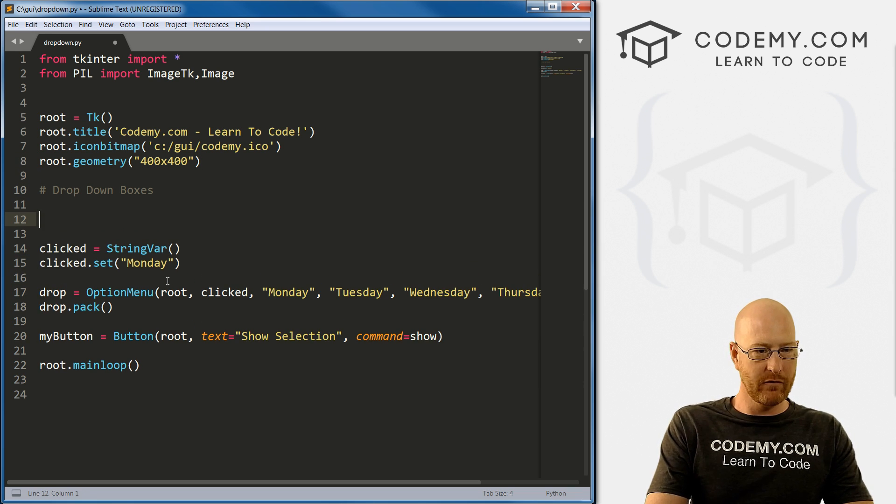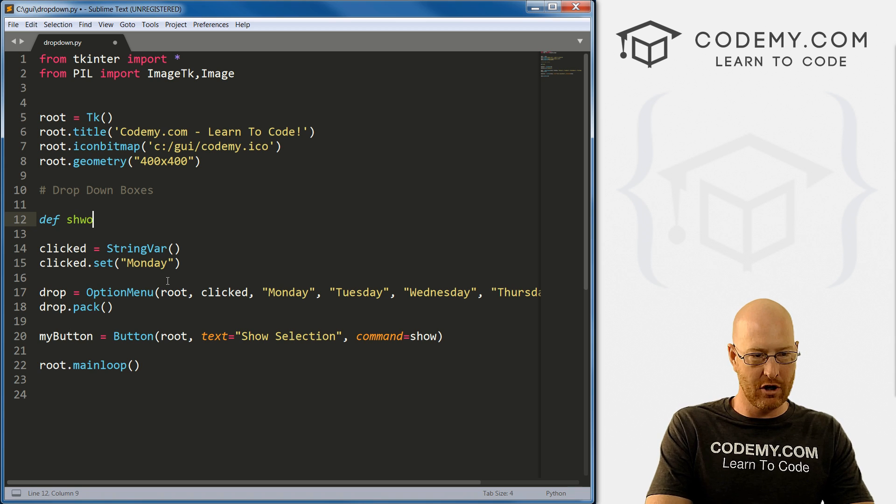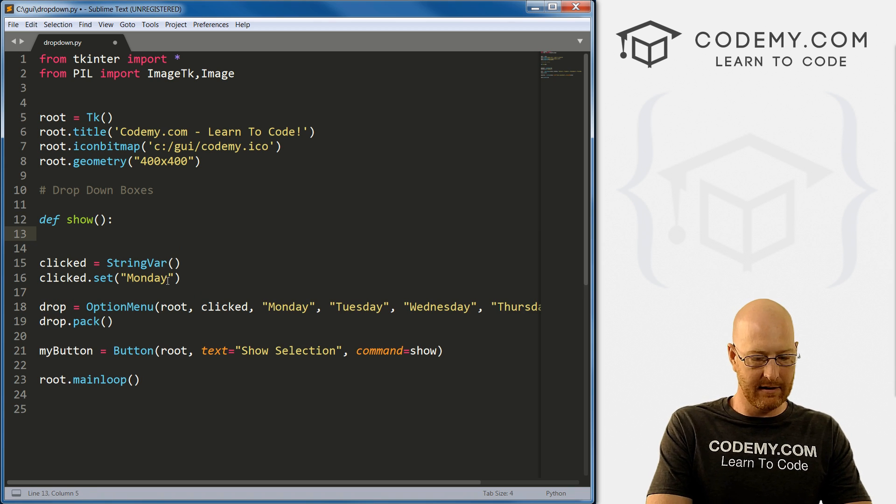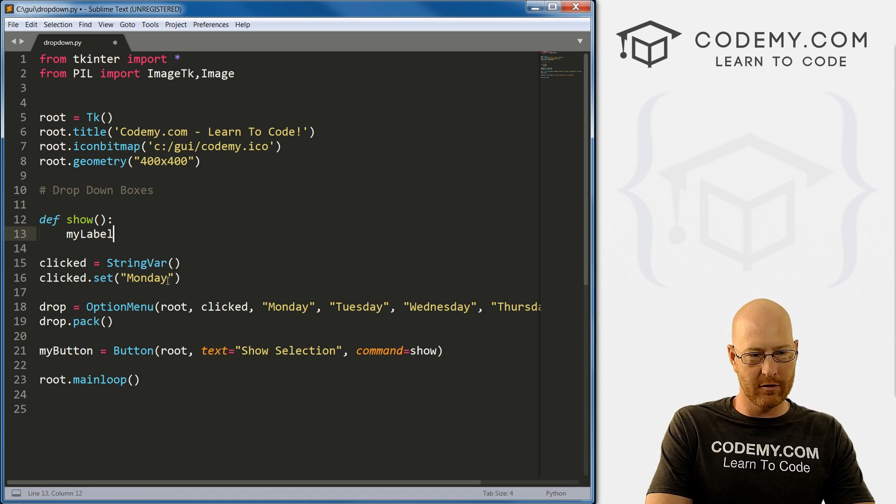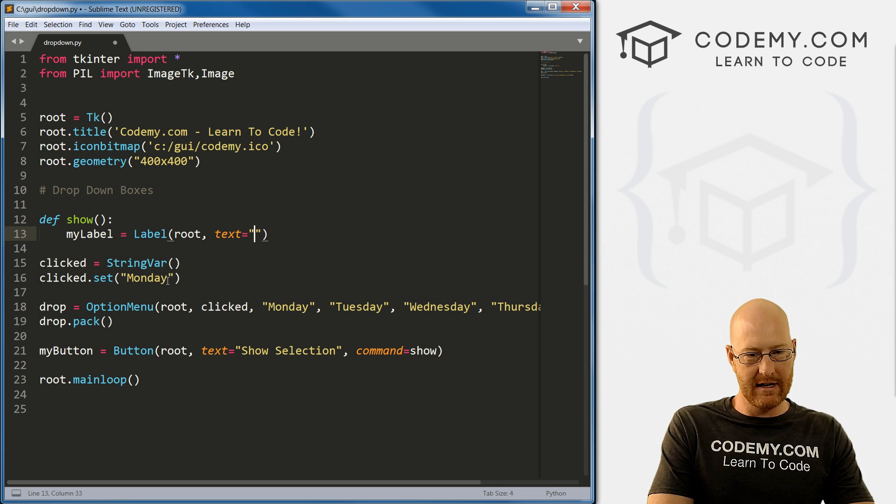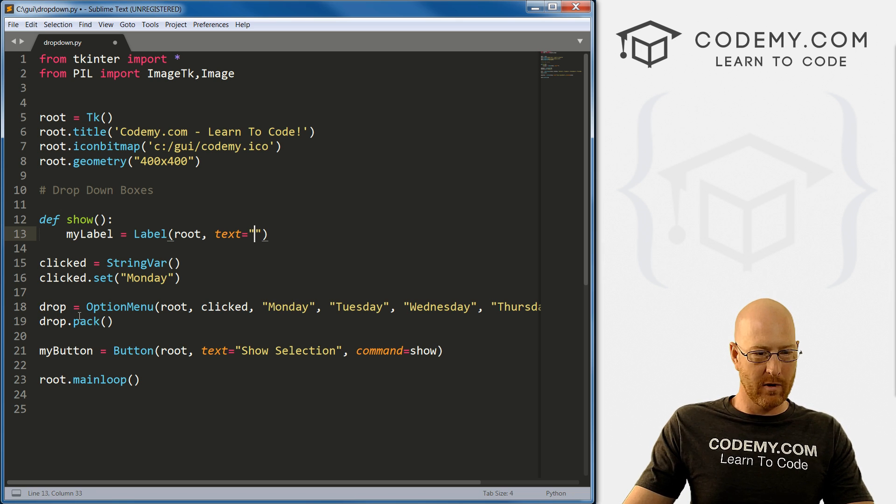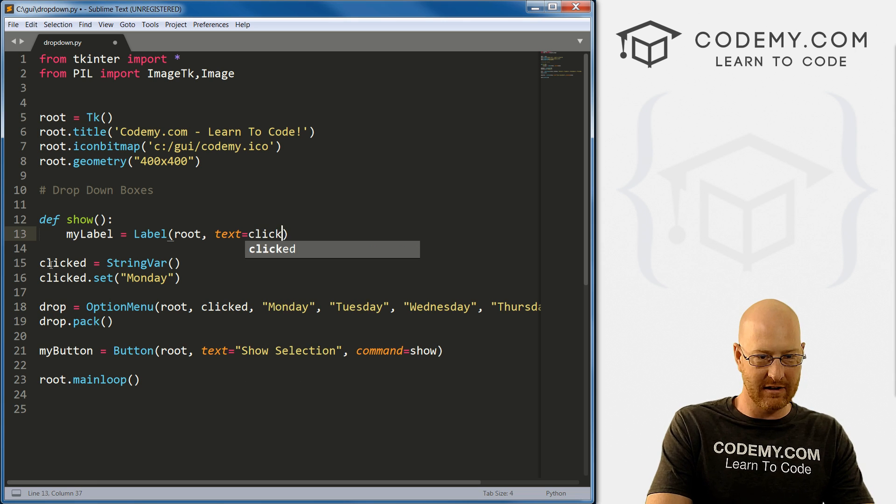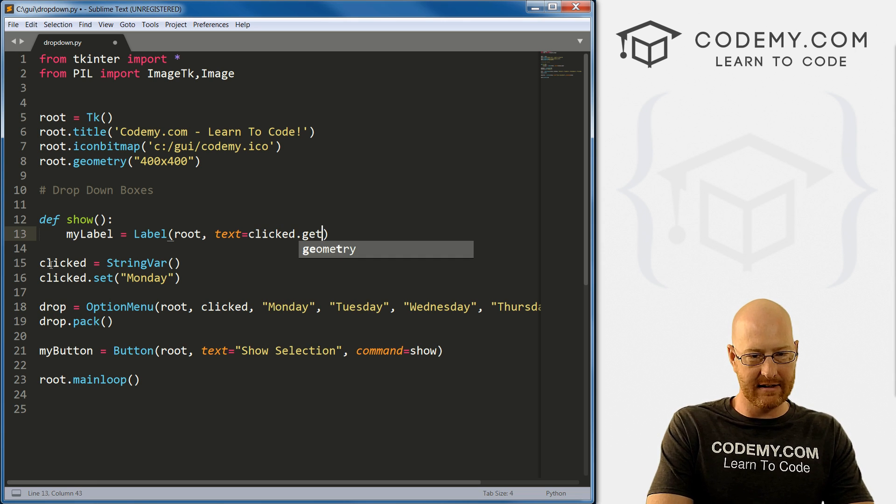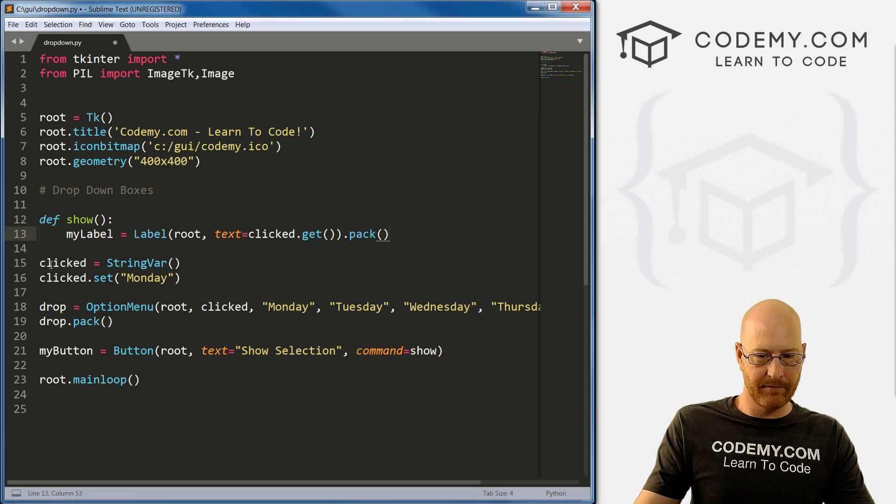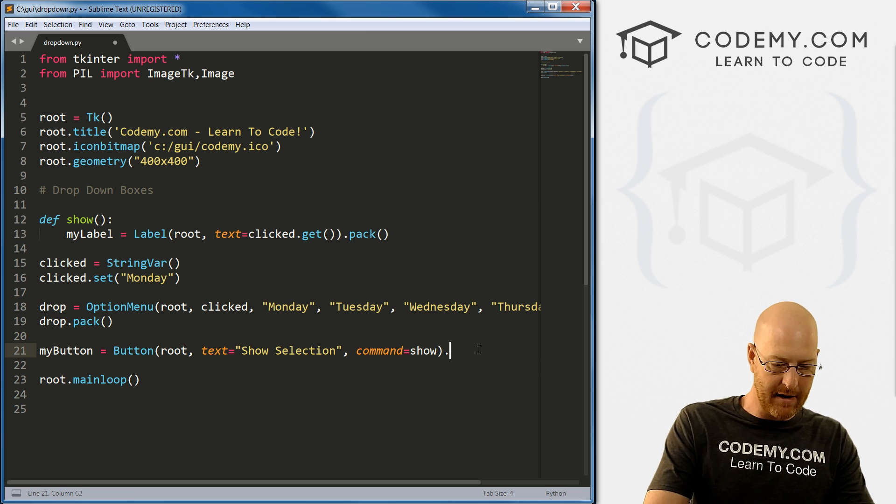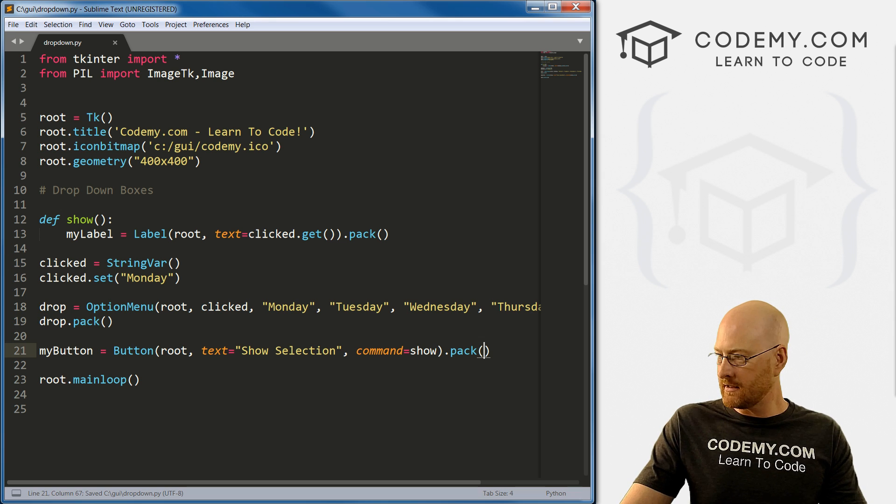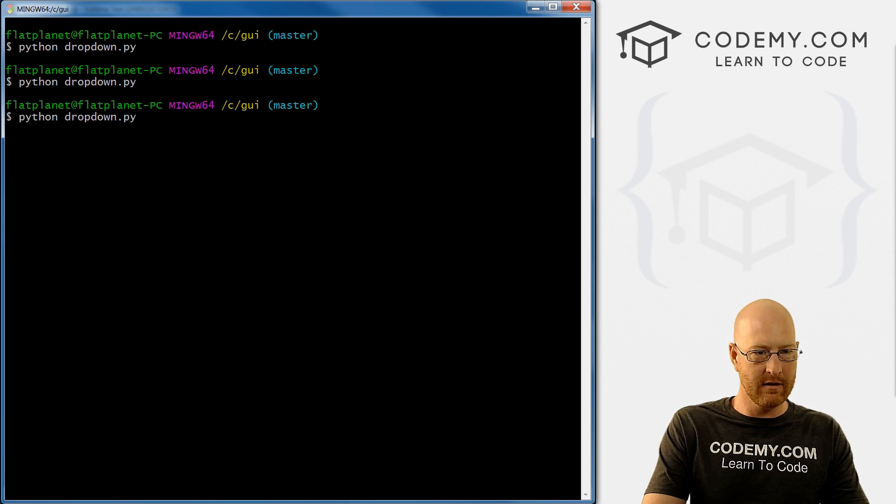And then up here at the top, we can define show. And then let's go mylabel equals Label, and we want this in root, and we want the text to equal—now we're going to want this clicked, not in quotation marks, clicked.get. Right. And then we want to pack this on the screen. And here our button, we need to pack that one too. I always forget that. Okay, so if we save this, this should work, I think.